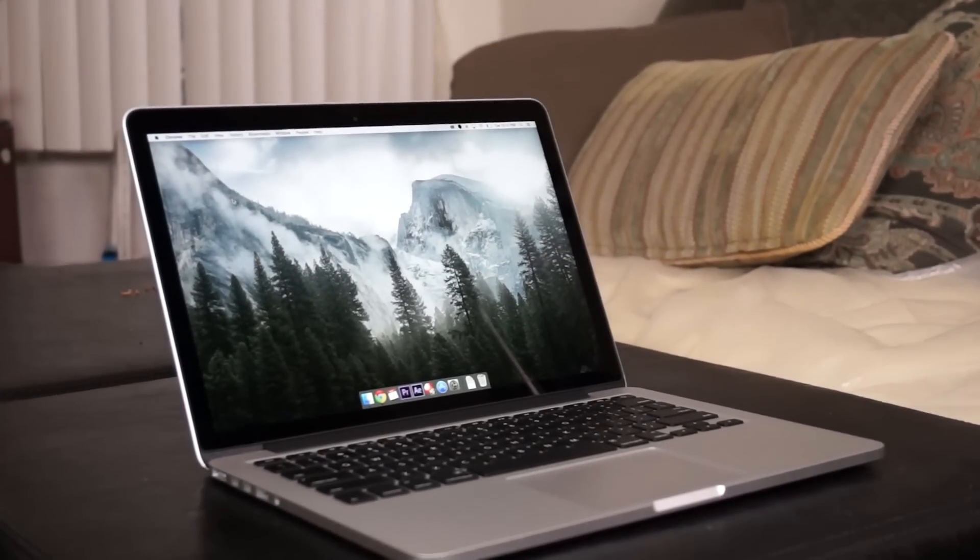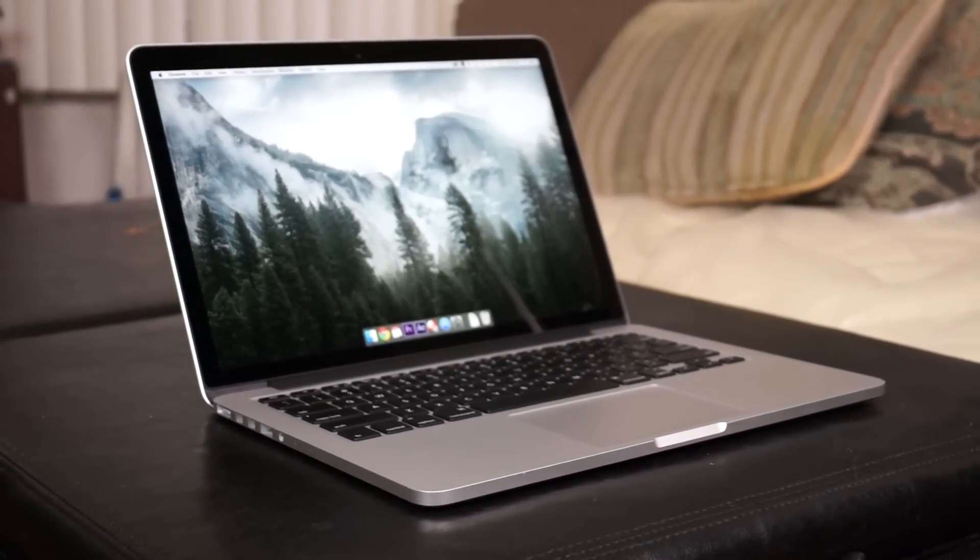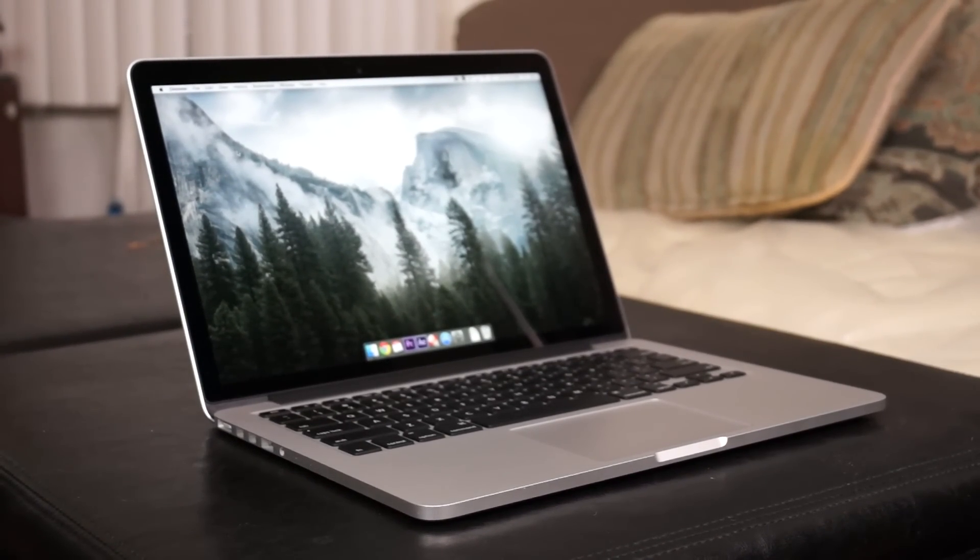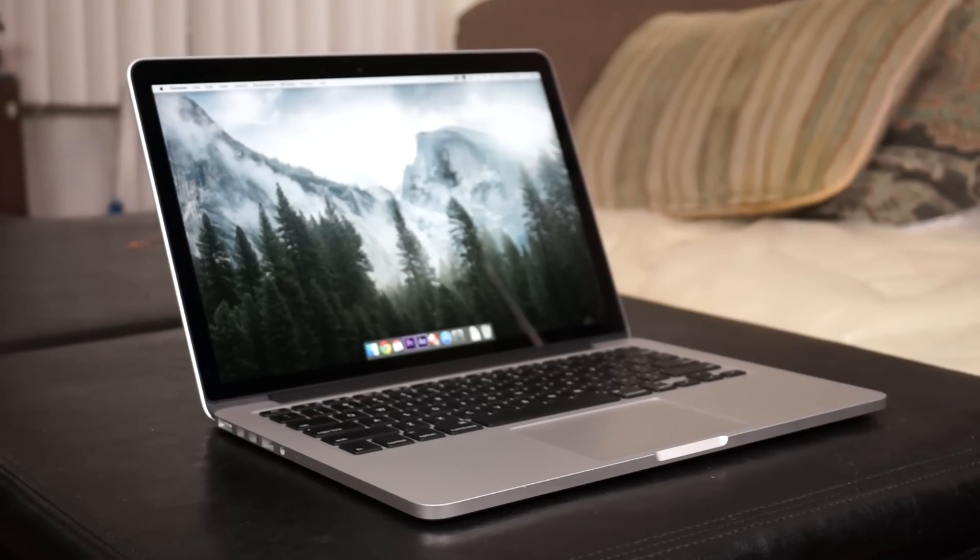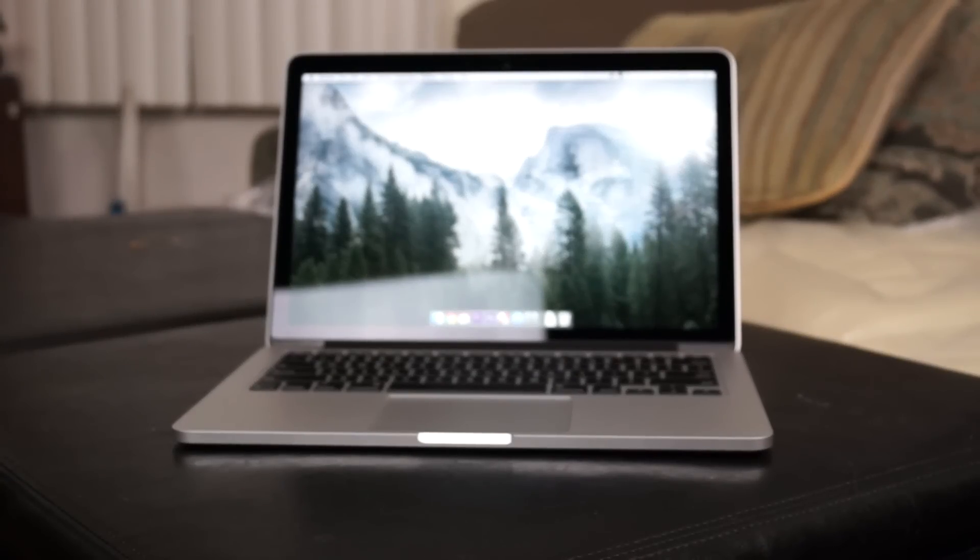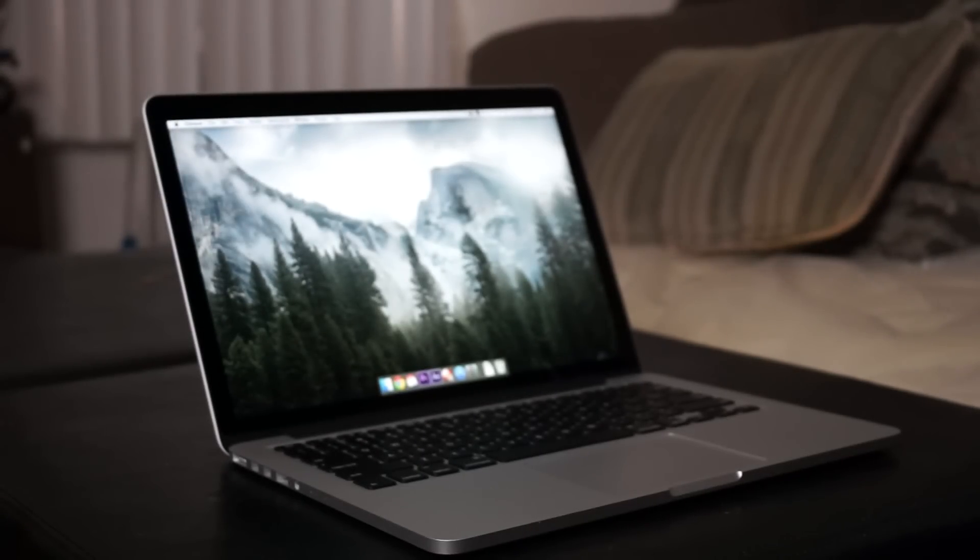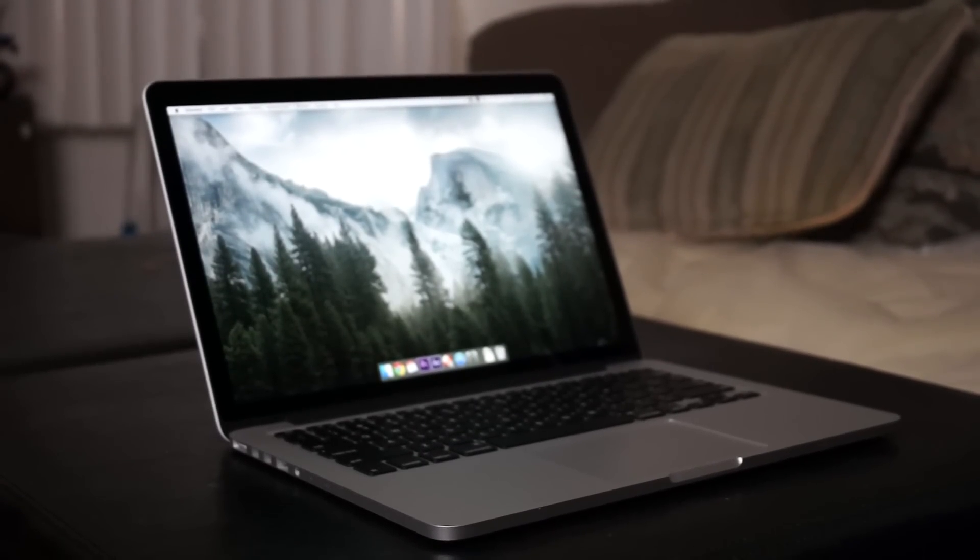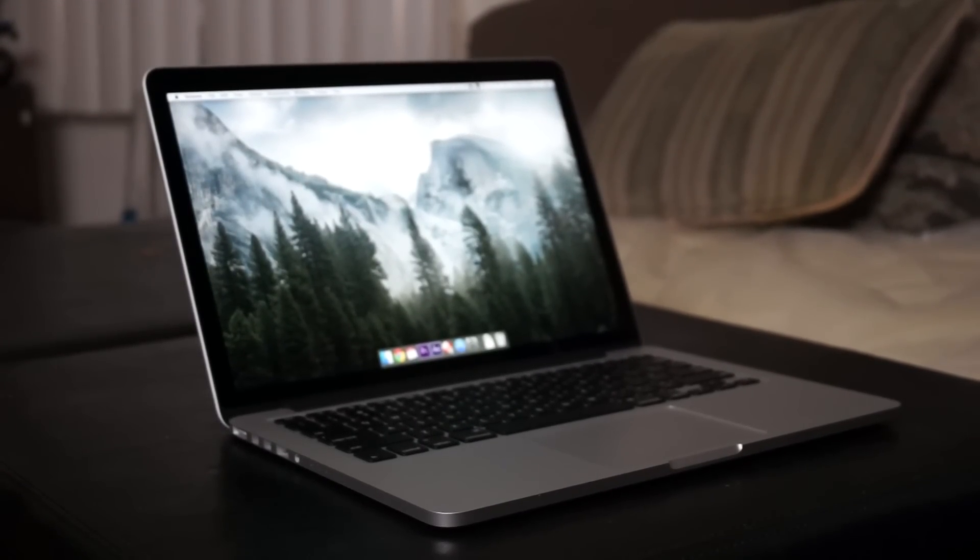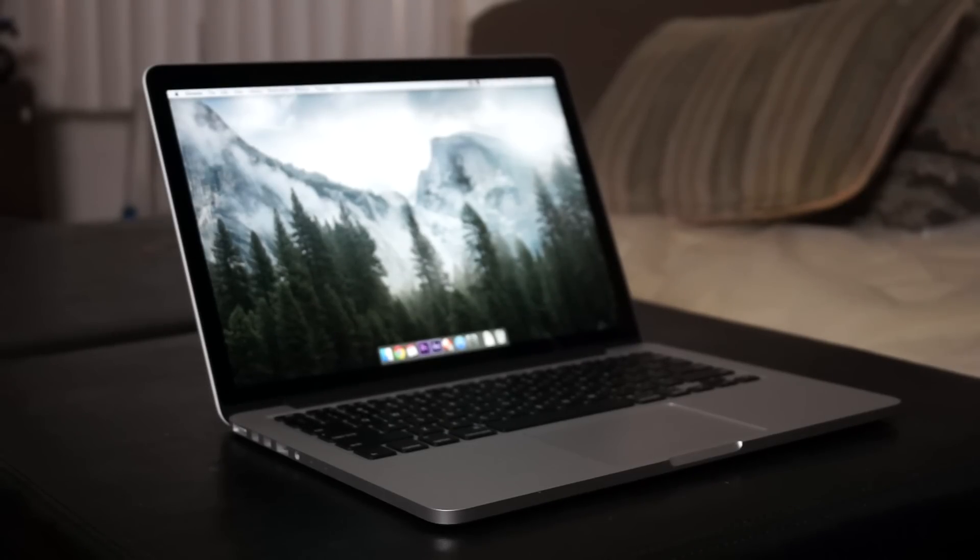What's up everybody, here with a review of my MacBook Pro with Retina Display. This is the baseline model, it comes with the i5 processor clocked in at 2.5 gigahertz, 8 gigs of RAM and 128 gig hard drive. For me, this is my first step into the MacBook Pro line because I've always been a little hesitant.